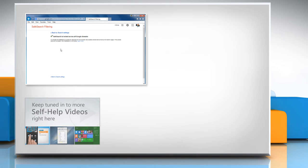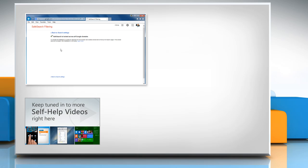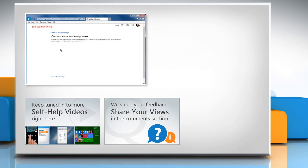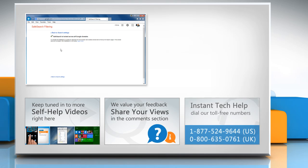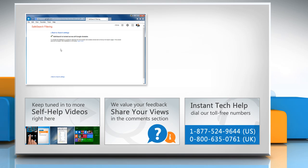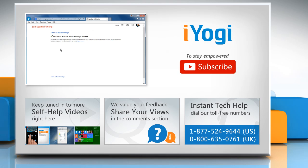Check out our iYogi channel for self-help videos on Windows, Mac, Smartphones, Security, Social Media and much more. Have something to ask or share? Pen it down in the comments. To get iYogi tech support, dial toll-free numbers. To stay empowered technically, subscribe to our channel.